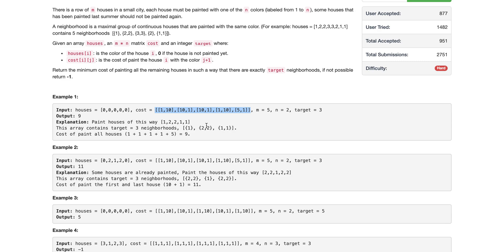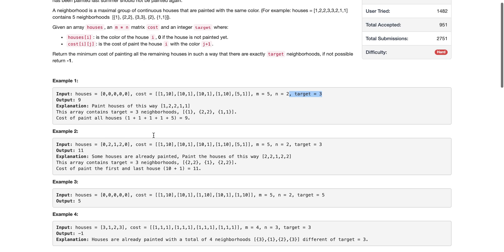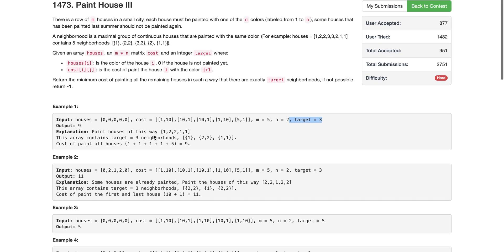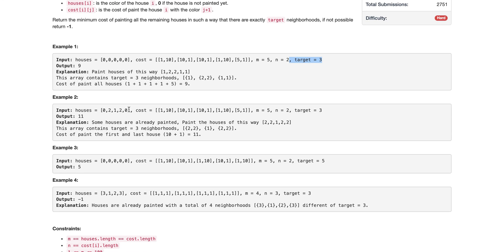We are given the cost of painting each house, the number of houses, the number of colors, and the target group count we want to achieve. For example, if all houses are initially not painted, we try coloring each house with different colors to find the most optimal answer. In this configuration the cost comes out to nine.